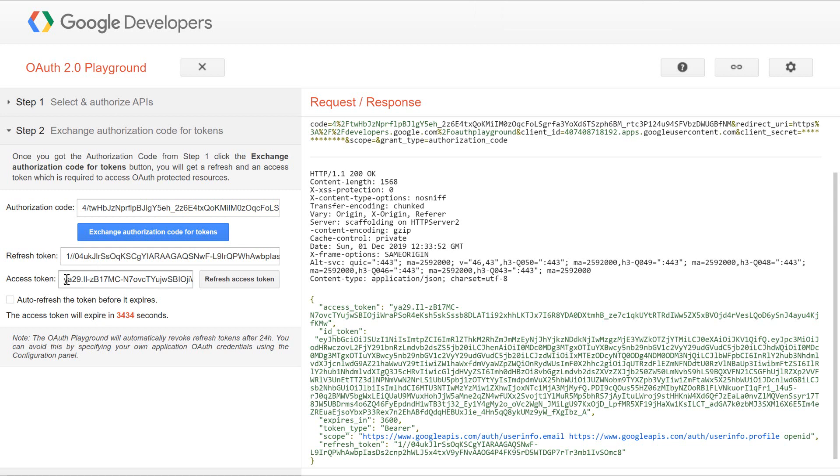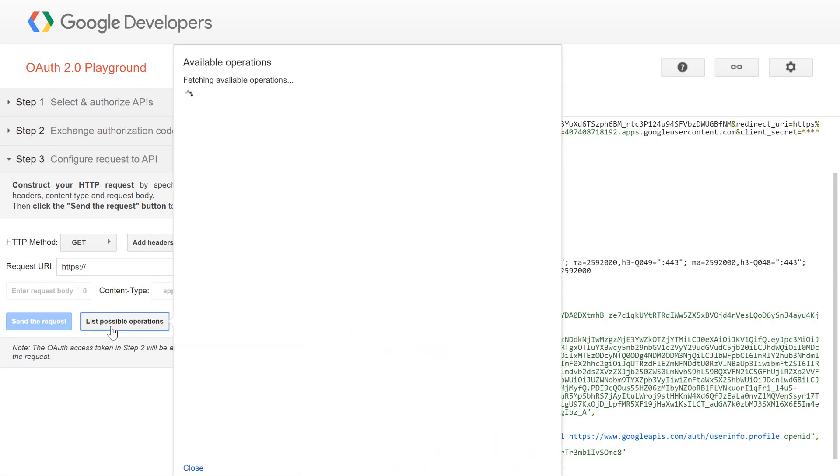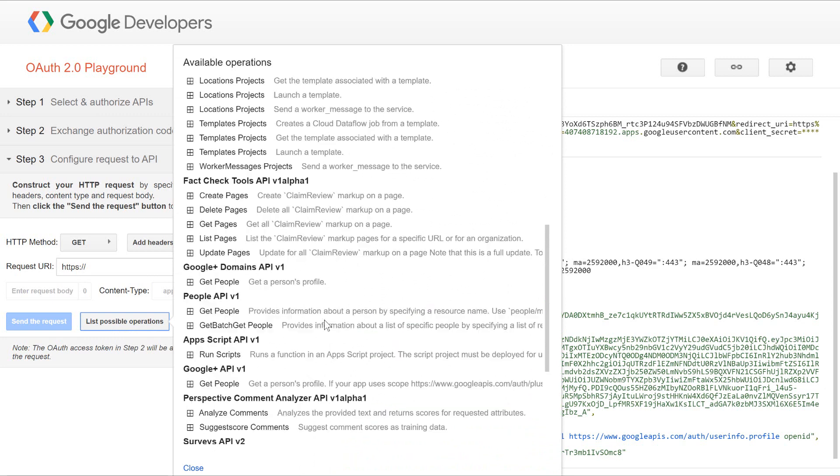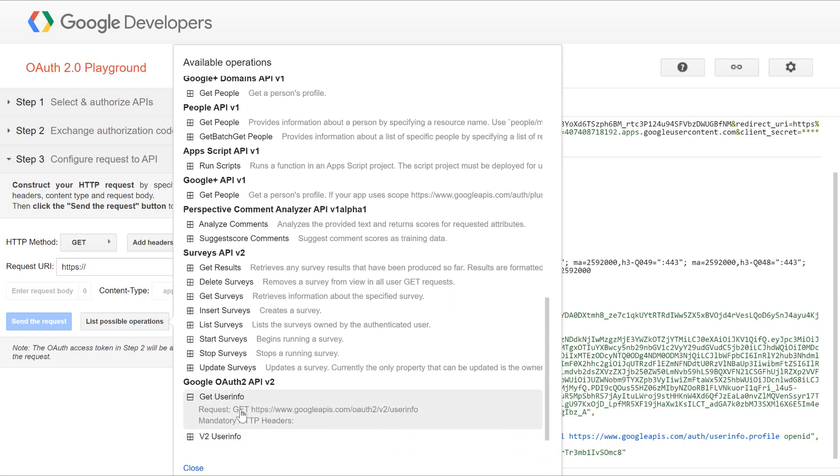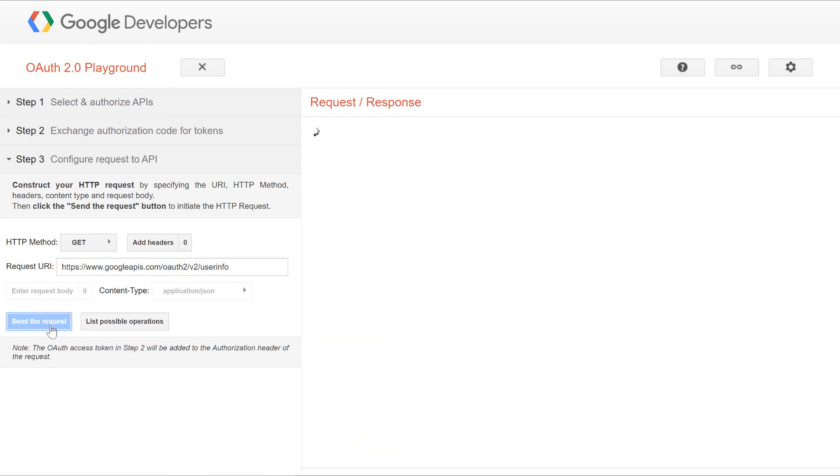Now, we can use this access token to get the user information. Since we have the access token, we can click on list possible operations. It will list us all the possible operations that can be done via this token. We can click on get user info and we will send the request.